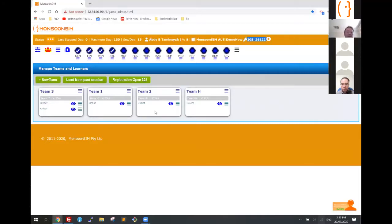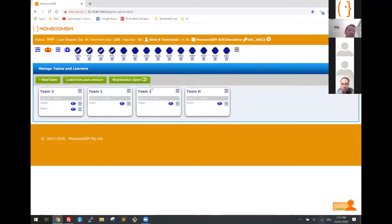This is not a workshop — I'm just doing a demo. Therefore, I'm not going to invite you to join this game. I'm just going to use the virtual learner and run this game.